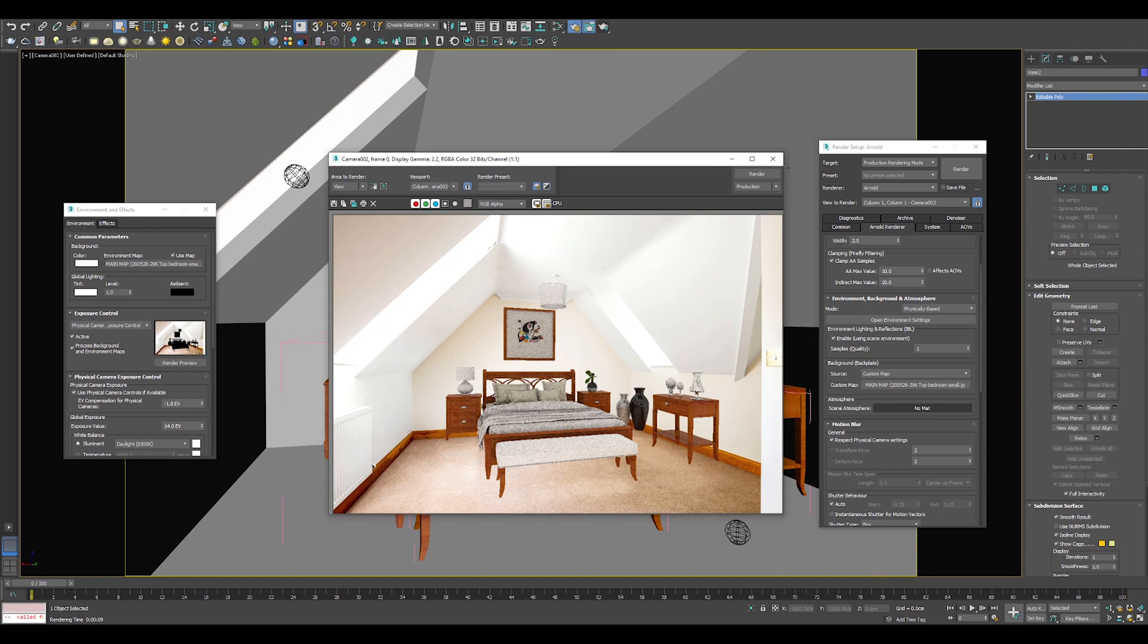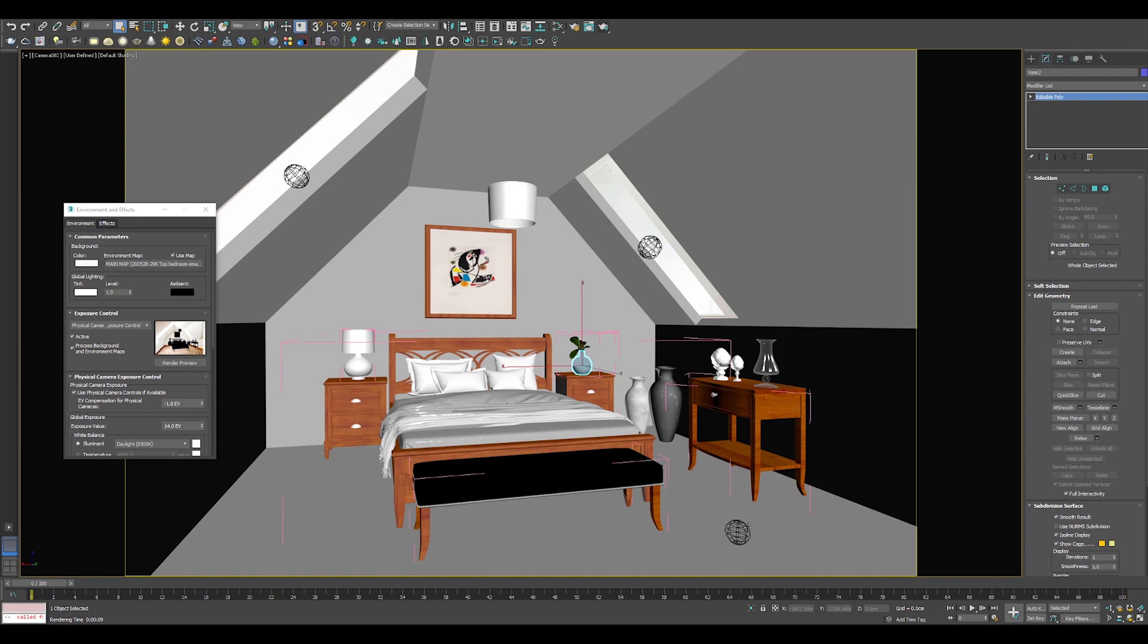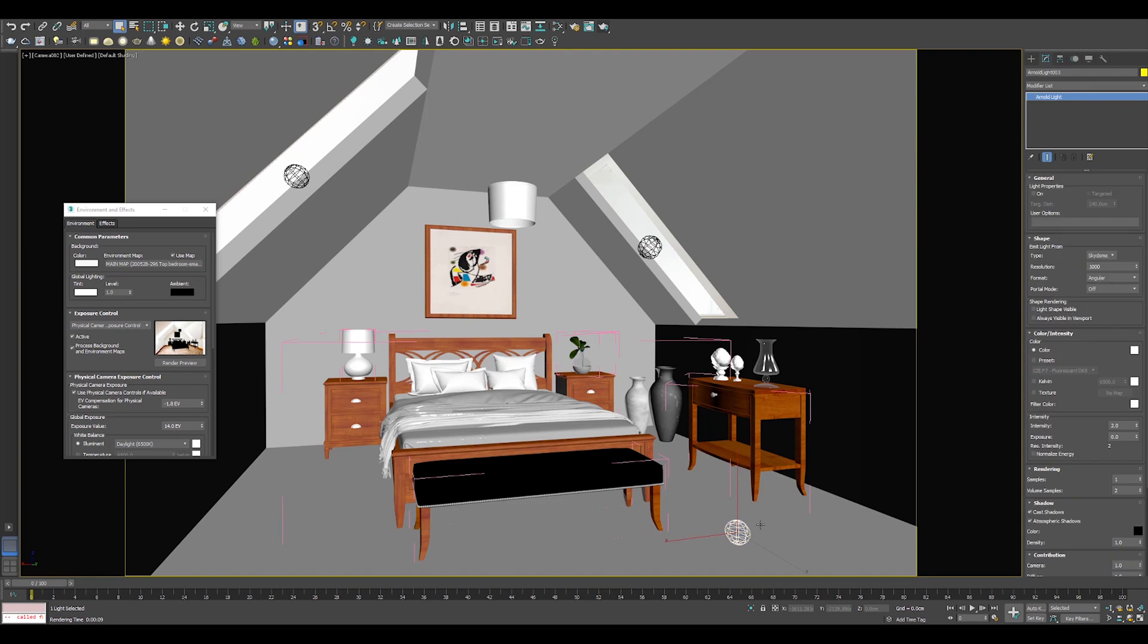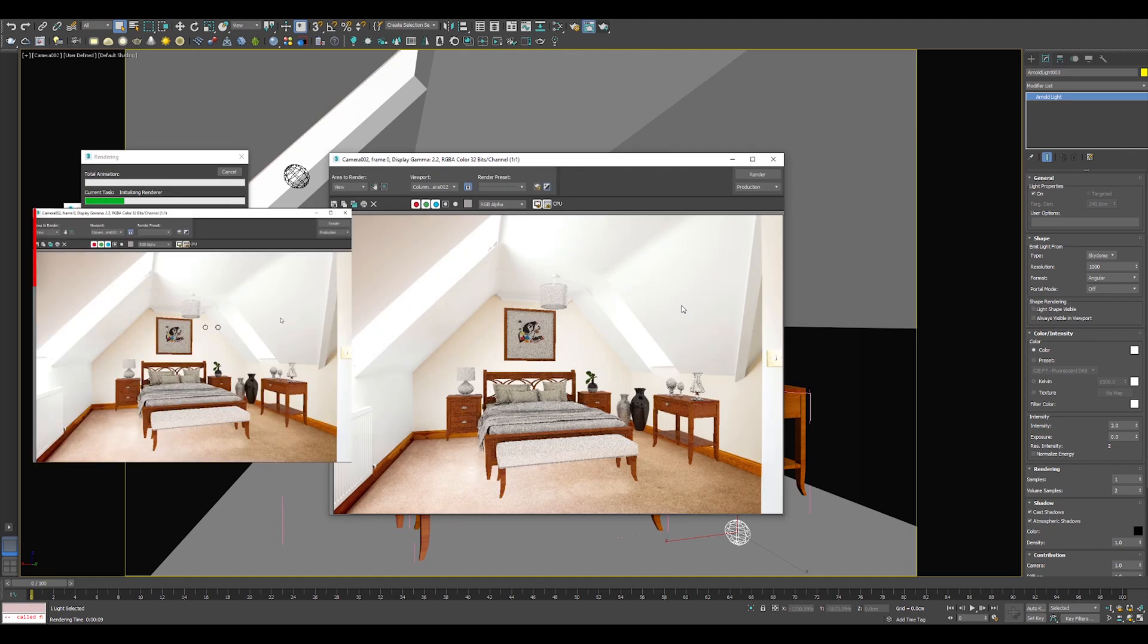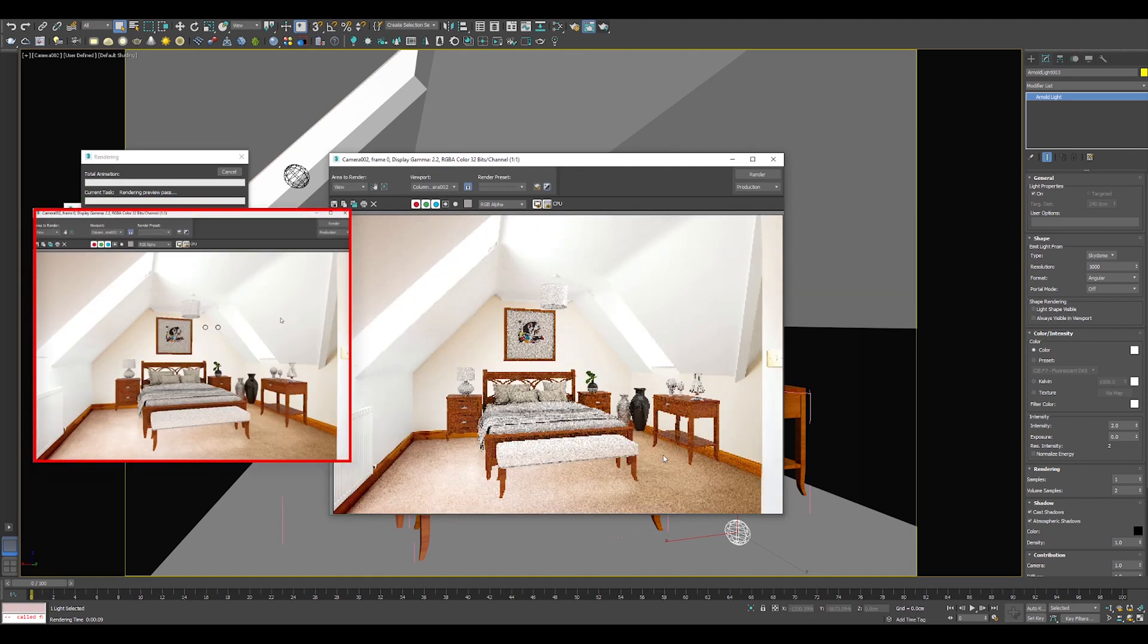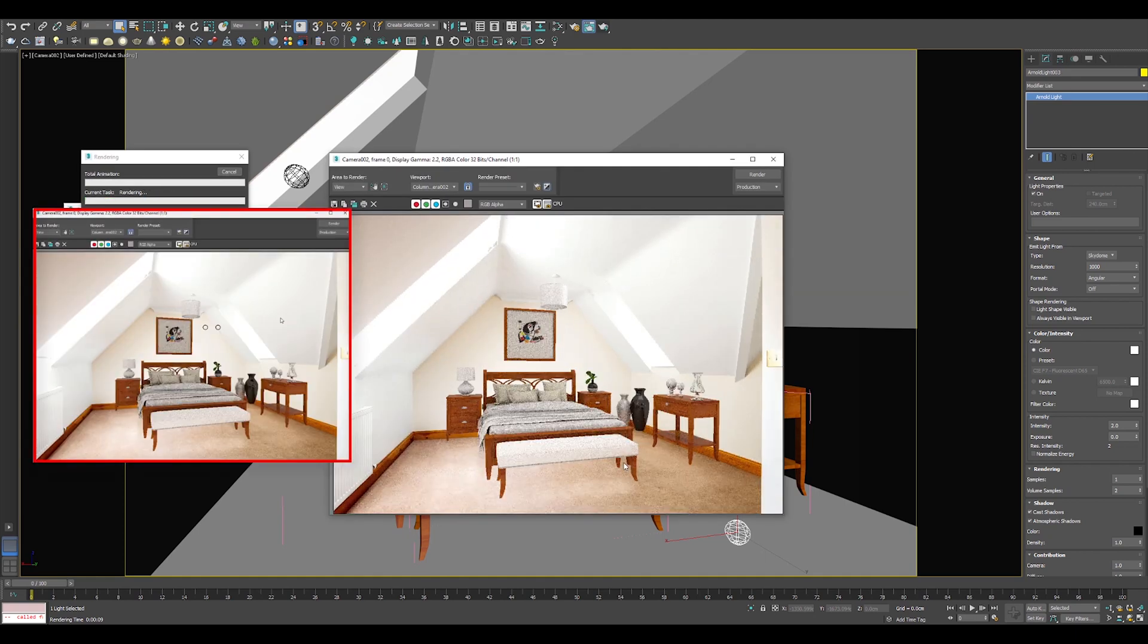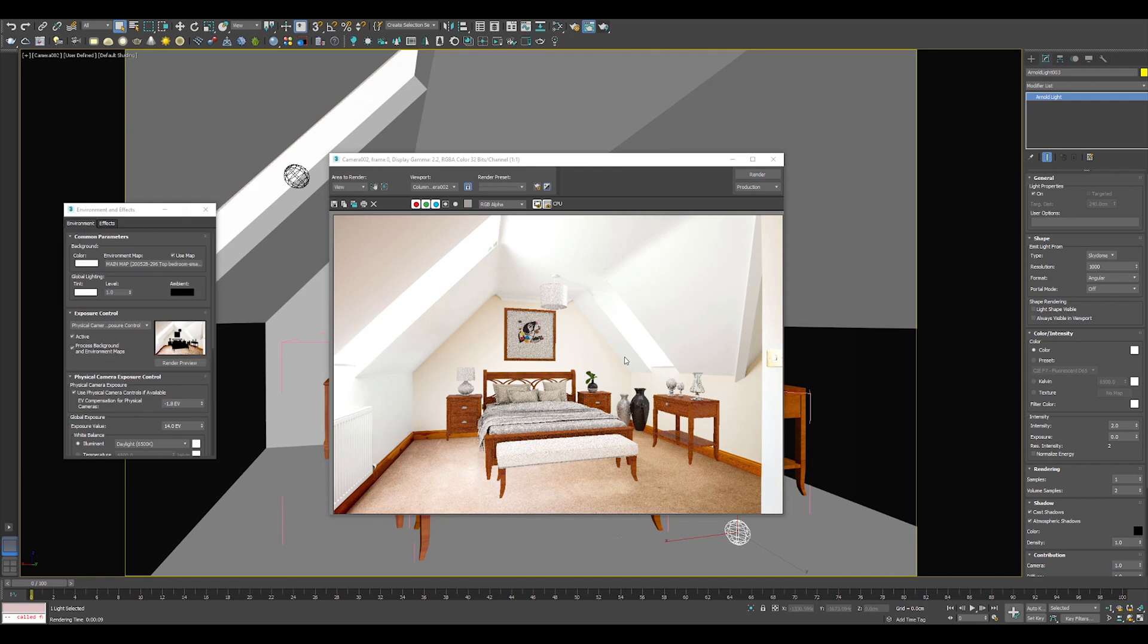My next step is to add some lights. In my case, I have already done that. First light is Arnold light set to sky dome with—guys, pay close attention—activated neutralize energy option. Neutralize energy option casts diffuse light onto your 3D objects but not on your matte material object.